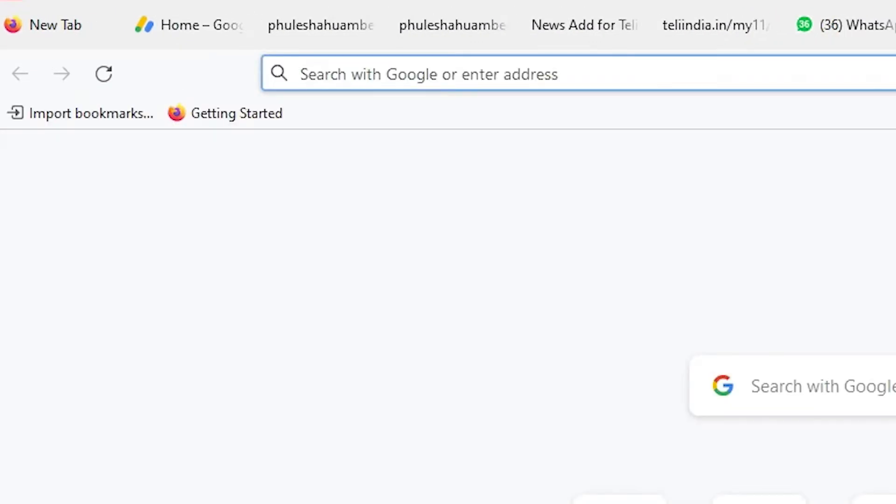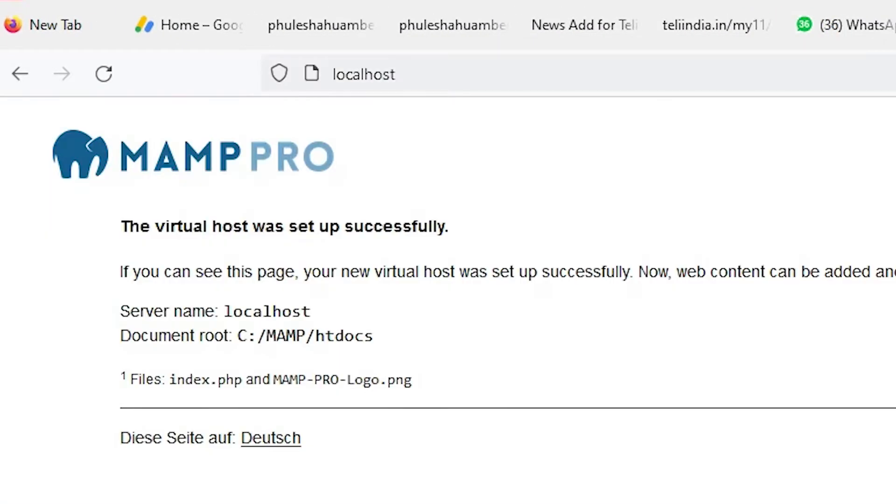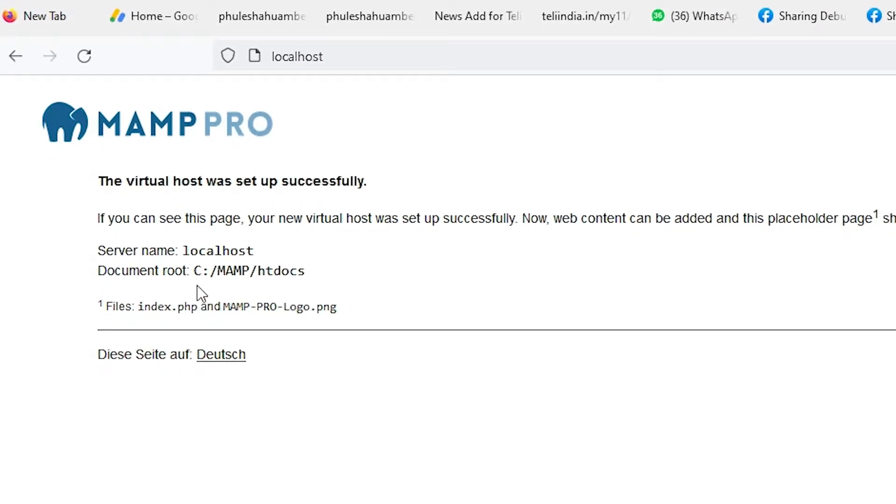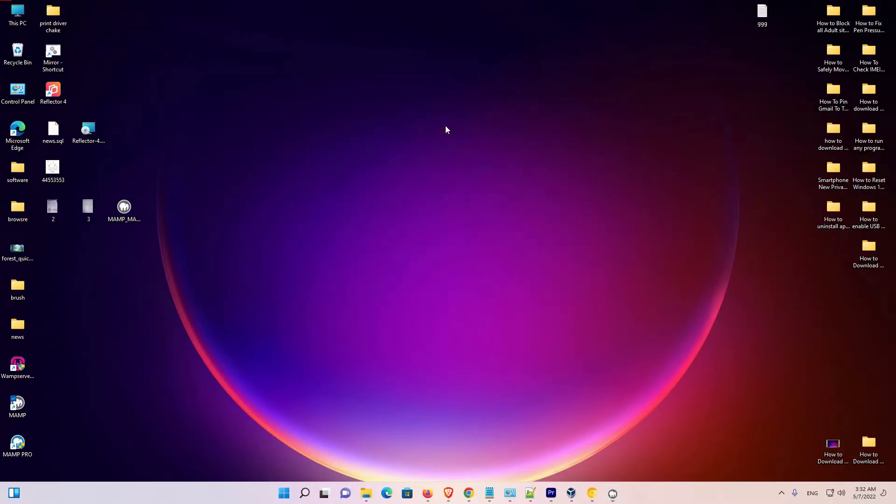I just create a new page. Hit enter. And it's saying just go to C:\MAMP\htdocs. Just go to the htdocs folder and create a PHP file. Now I just minimize it.